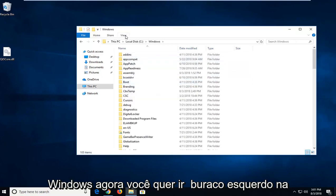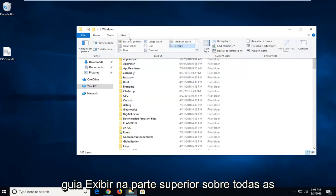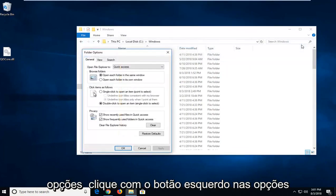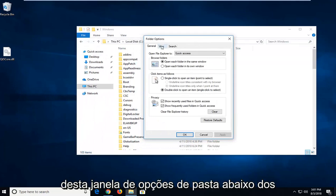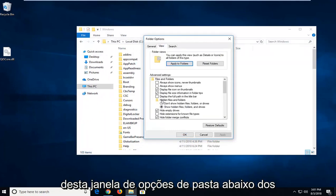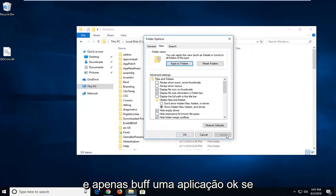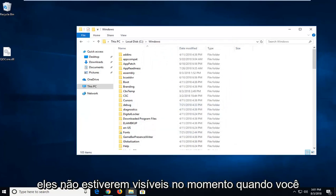Now you want to left click on the View tab up at the top, over on Options. Left click on Options. Now left click on the View tab inside this Folder Options window. And underneath Hidden Files and Folders, make sure it says Show Hidden Files Folders and Drives. Then just left click on Apply and OK if they weren't currently visible.